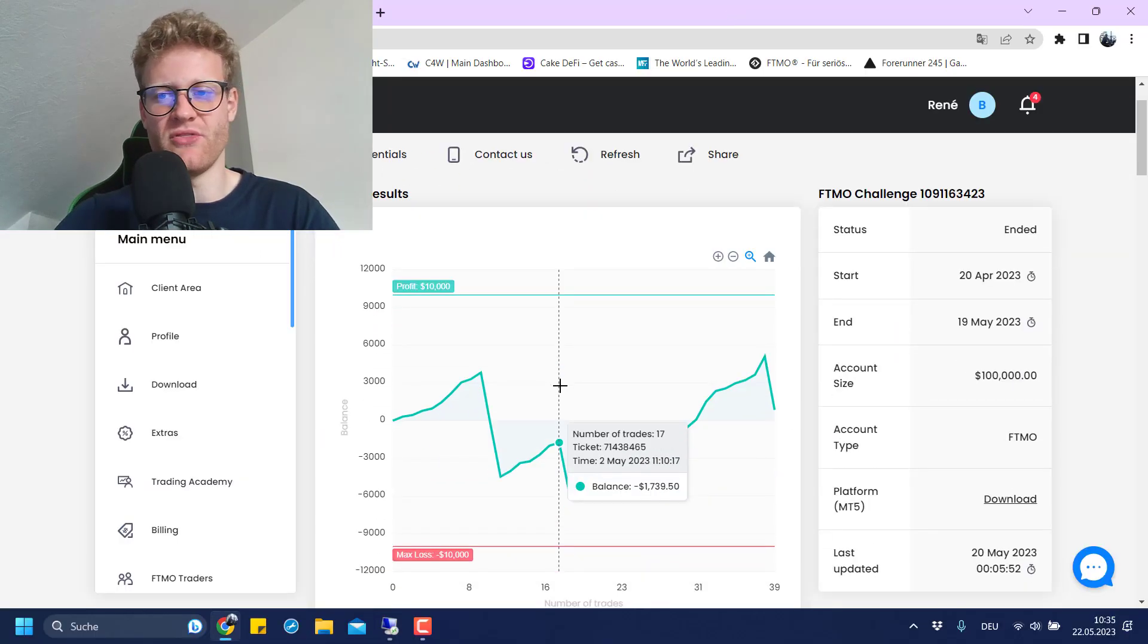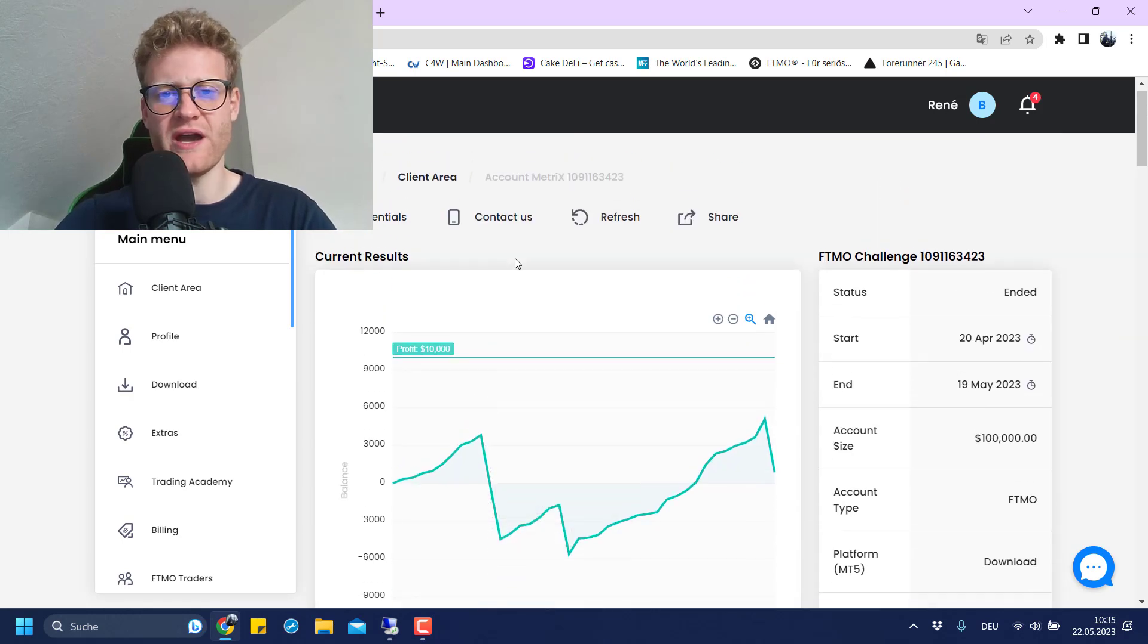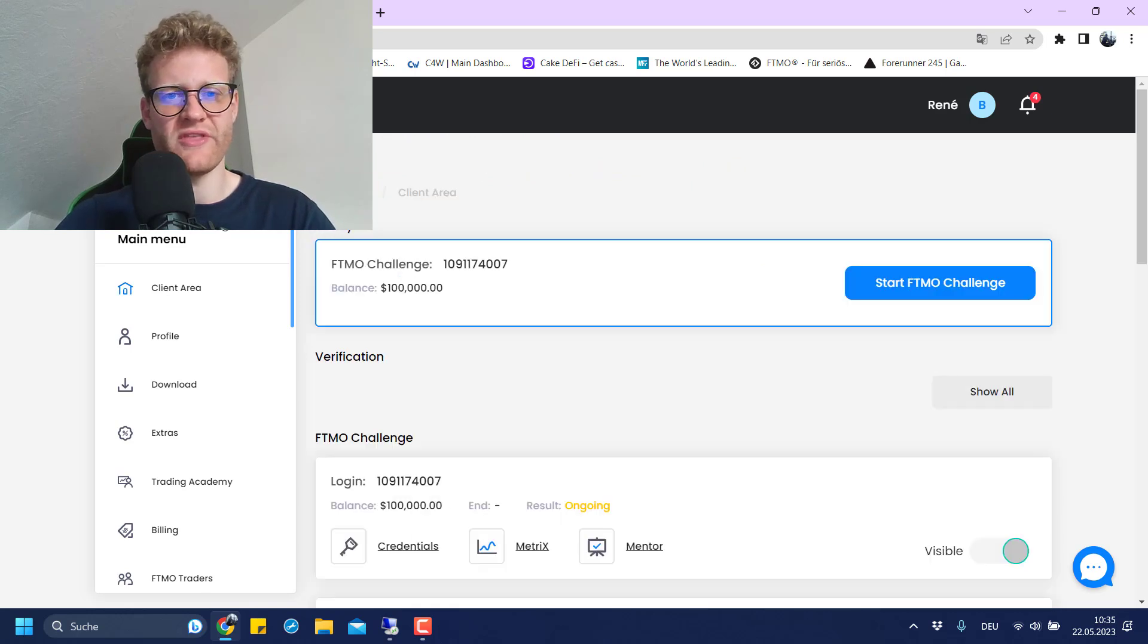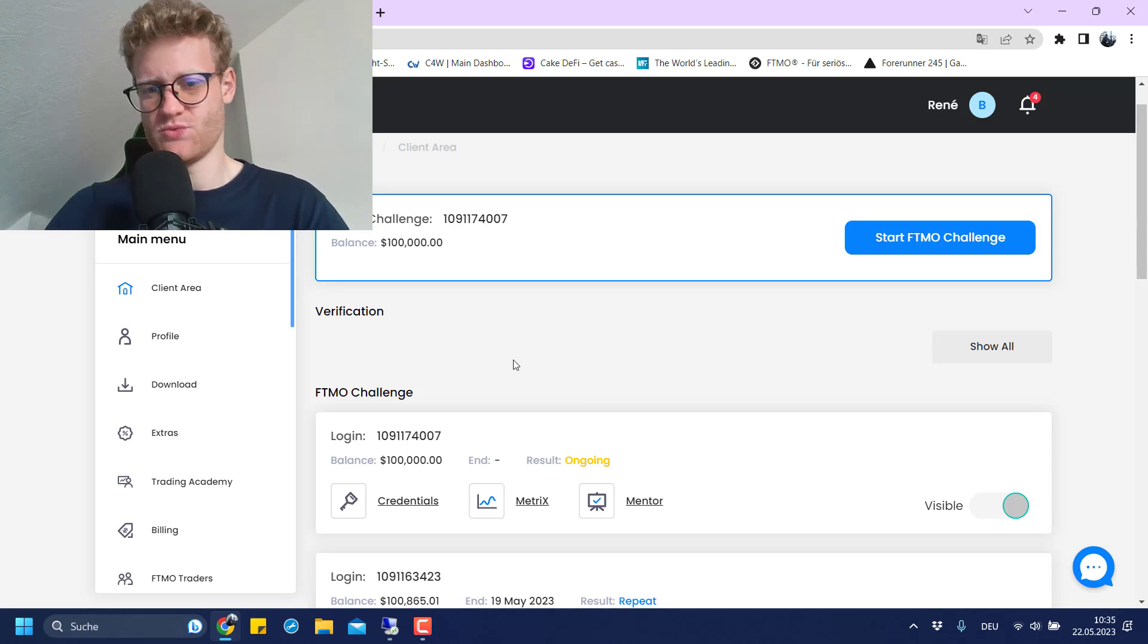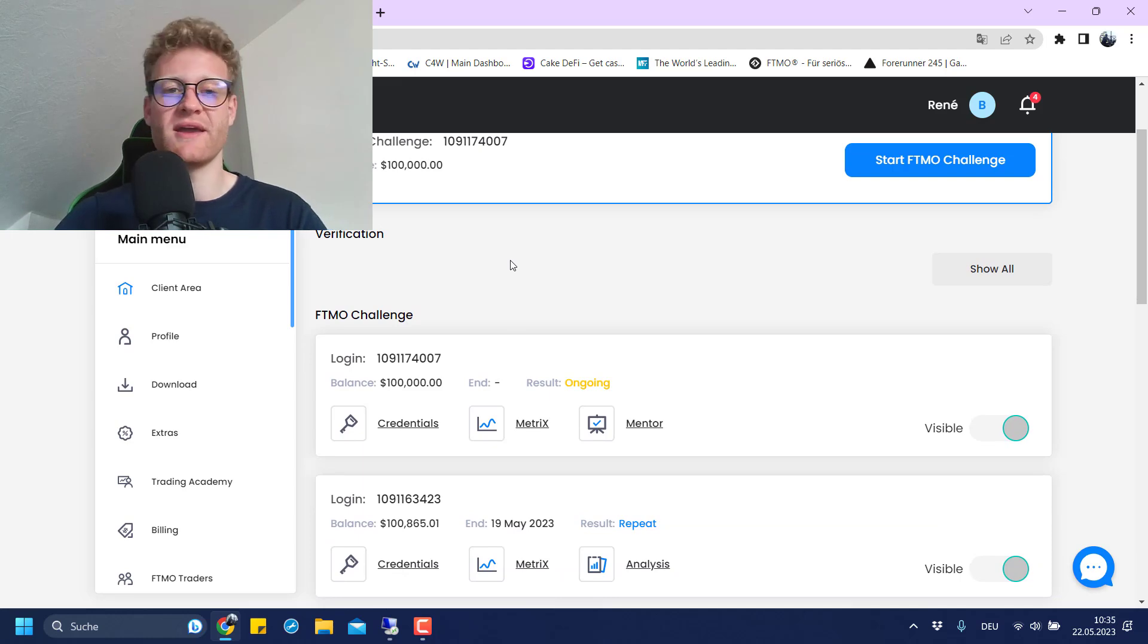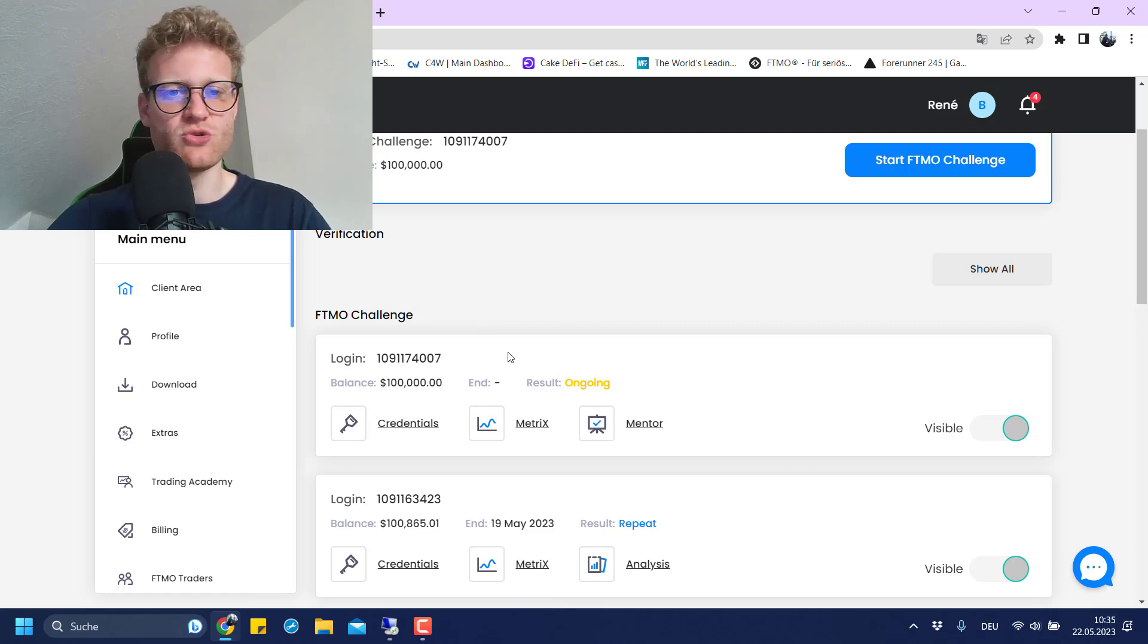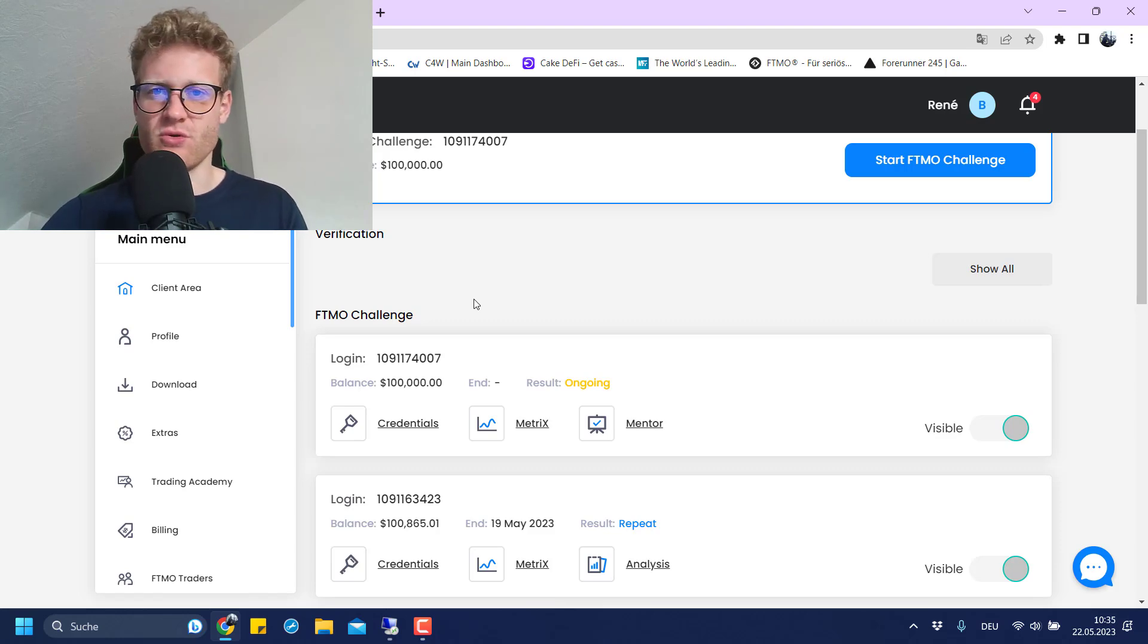This is the update on this challenge that I did. I will now log into the new account that I received, this new challenge. I think I will just trade the same strategy again, because why not? Maybe I get more winning trades this time, maybe I can pass the challenge. If I pass it, you will of course get an update on YouTube. If you want to follow along how the challenge goes, leave me a like on this video and maybe write a comment.